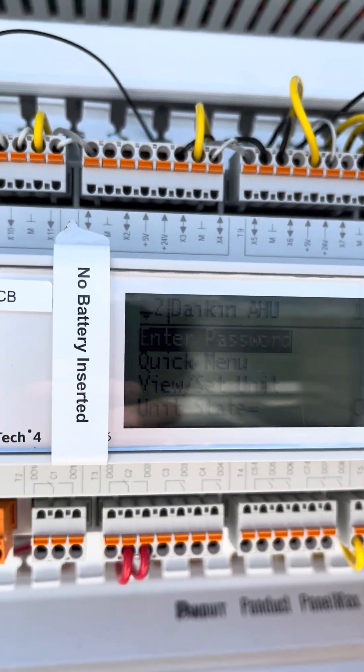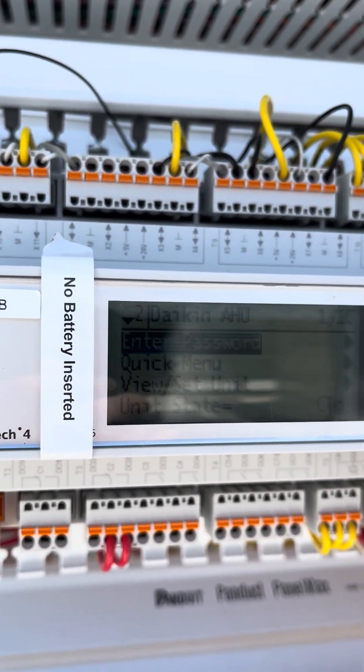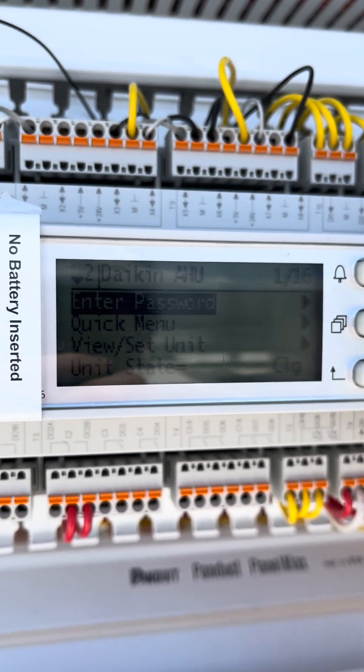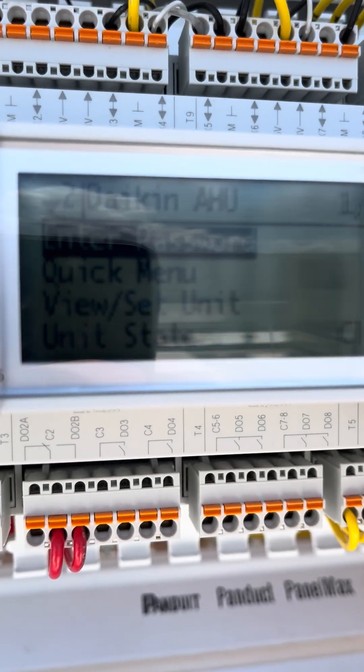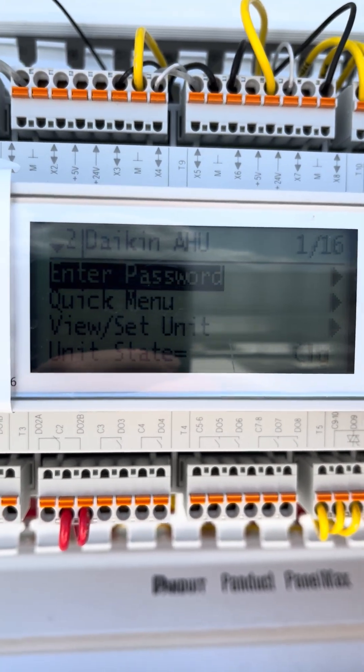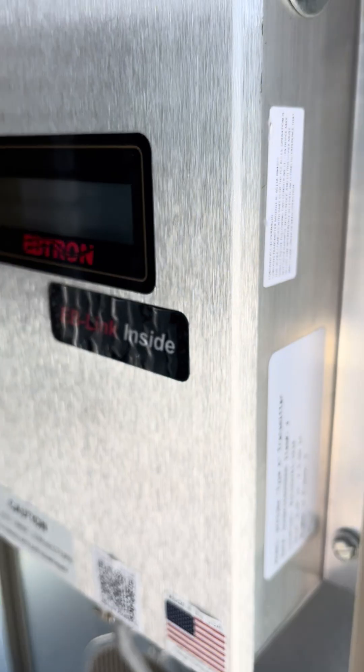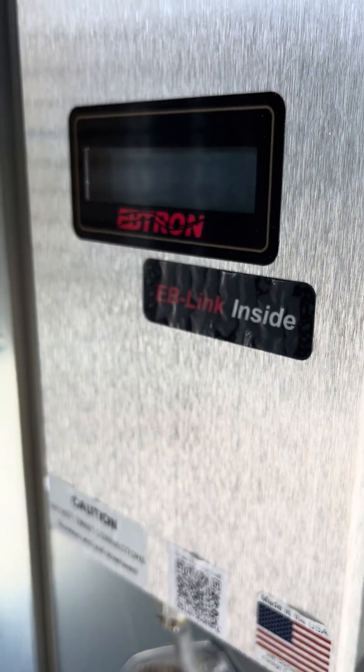Alright, so what I wanted to cover today is the setting and changes of using a flow station. It's a flow station. This is a flow station. This is the Emtron flow station.